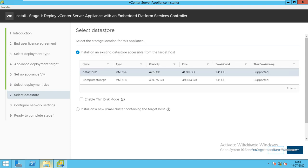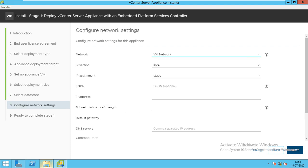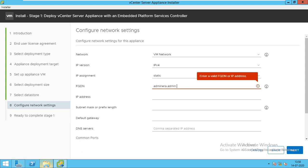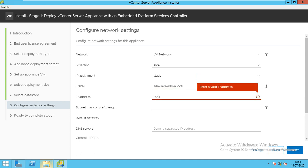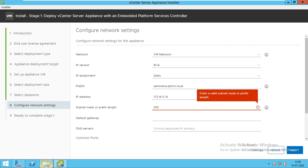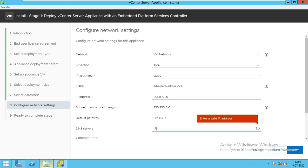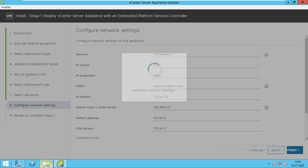We will go with the compute storage and enable thin provisioning. But in production environments, keep it as thick. For training purposes, I'm showing you thin. We will provide the fully qualified name - it should be registered with DNS, otherwise we will get a problem. This is the IP, then I will give the subnet mask, then the gateway 172.16.0.1, and the DNS also the same. Then we will go next.